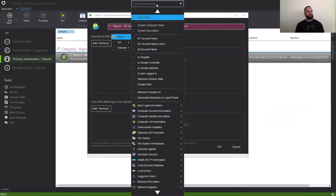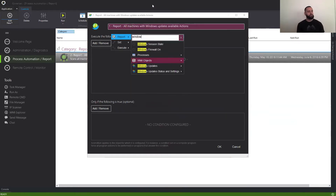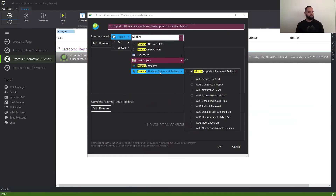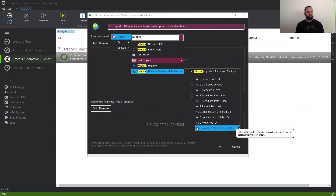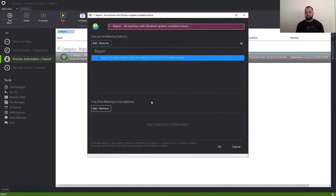Up top, I'm going to use our search menu. Of course, there's a ton of data that we can report on. In this case, we're just working with Windows updates, so I'm going to type in 'Windows.' And here, I select what I want — I just very simply want to know the number of available updates on the machines.